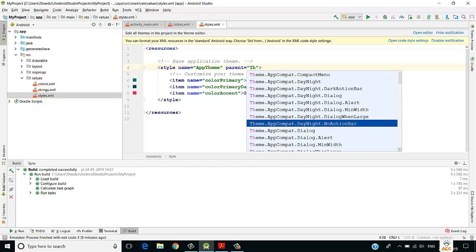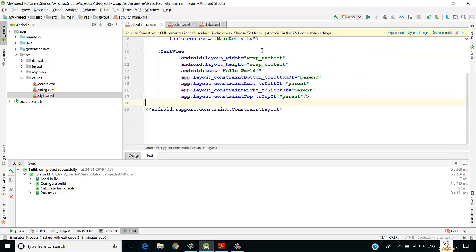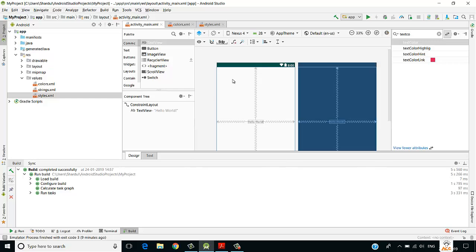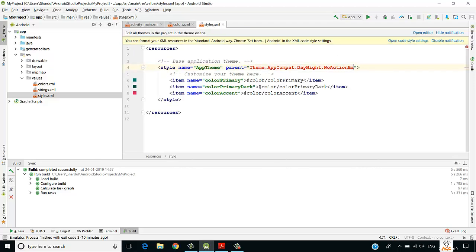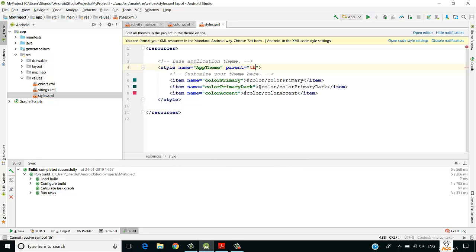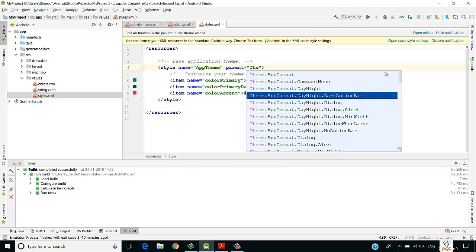For example, if we select the 'AppCompat.DayNight.NoActionBar' theme, the action bar disappears in the design view. There are many themes to try as per your requirements. To change your theme, you come to the styles.xml file.